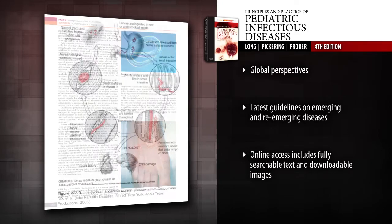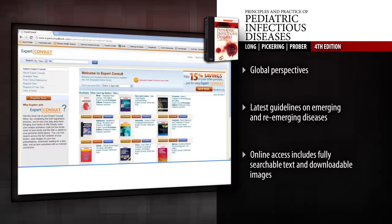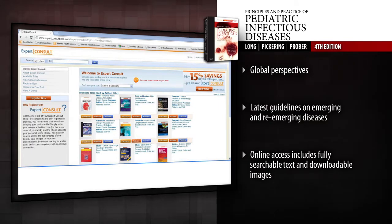Apply the latest recommendations and treatments for emerging and re-emerging diseases. Access the fully searchable text and downloadable images online at Expert Consult.